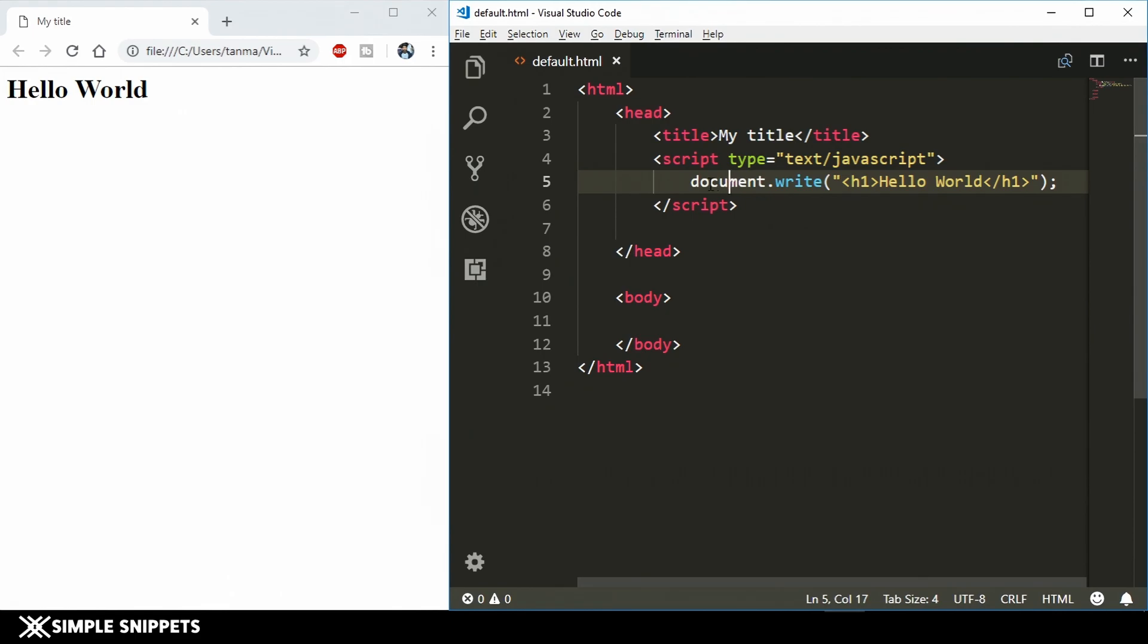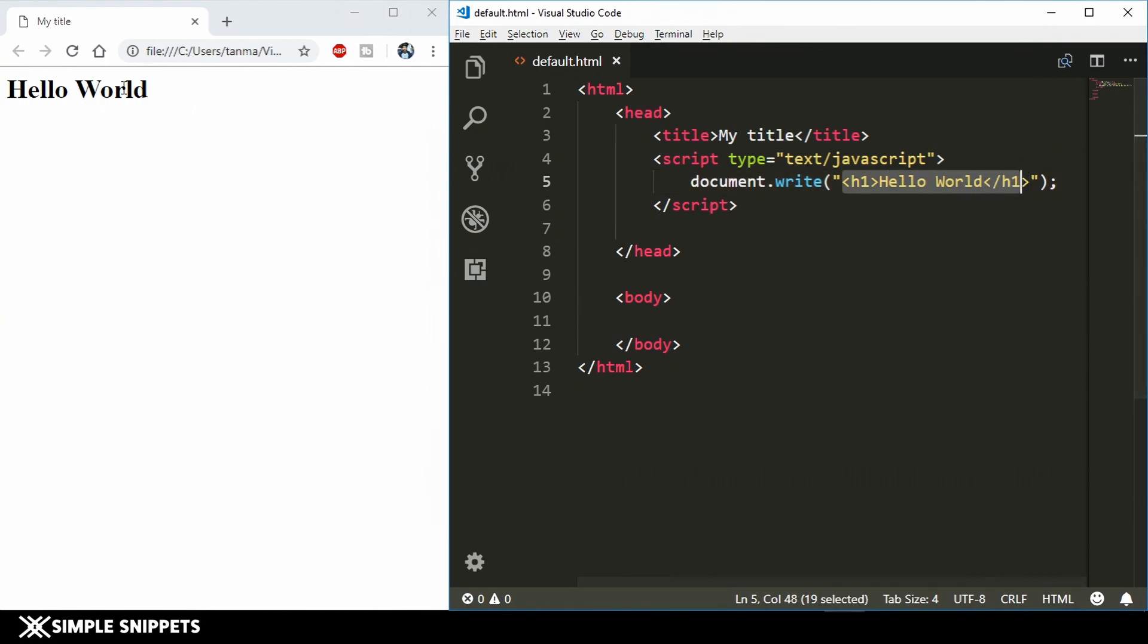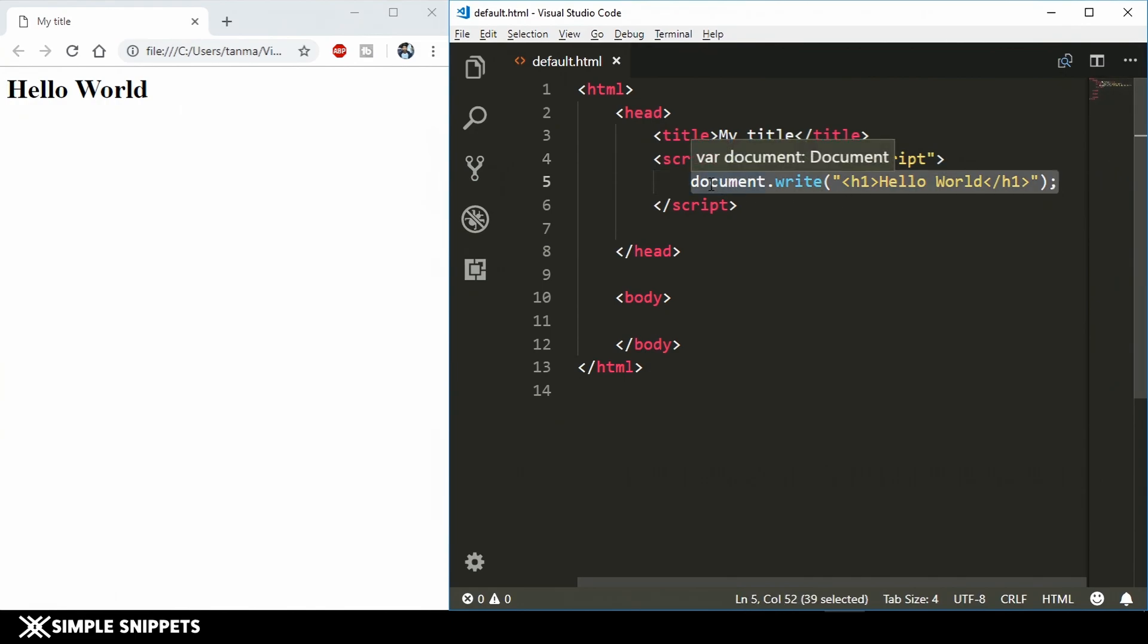If you come to this JavaScript code written over here, this document.write and inside the opening and closing round brackets whatever we have typed is basically an instruction to the browser to execute this code and to print out hello world on the screen. This is exactly an instruction for the browser. So yes, this is a JavaScript statement. Again, statements are instructions to the computer or to the system to perform certain activities.